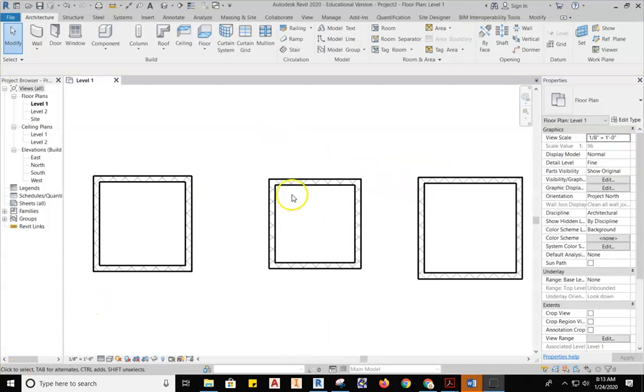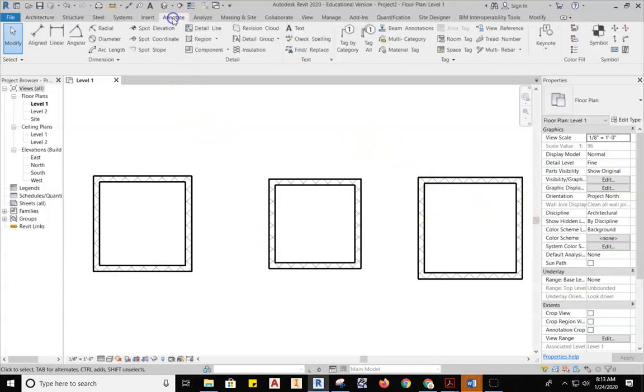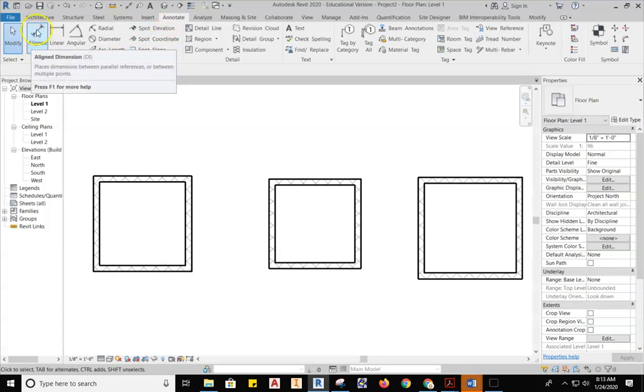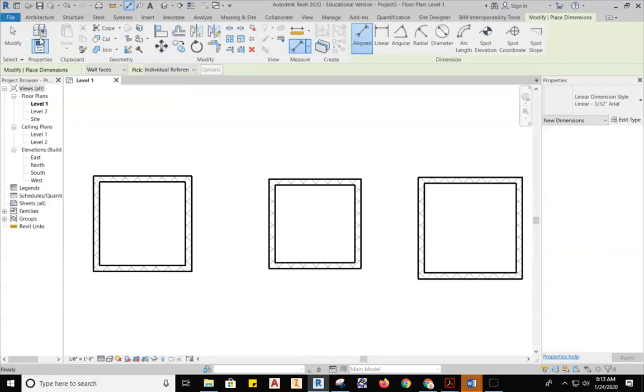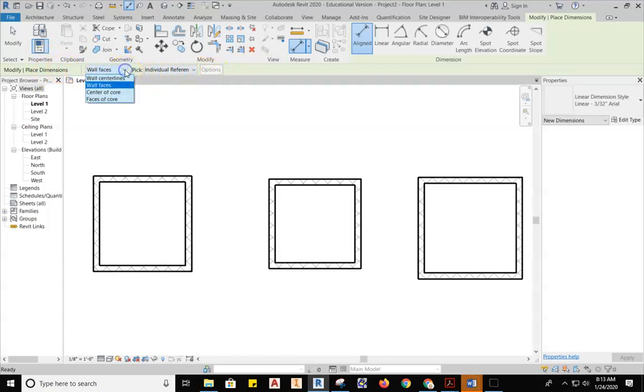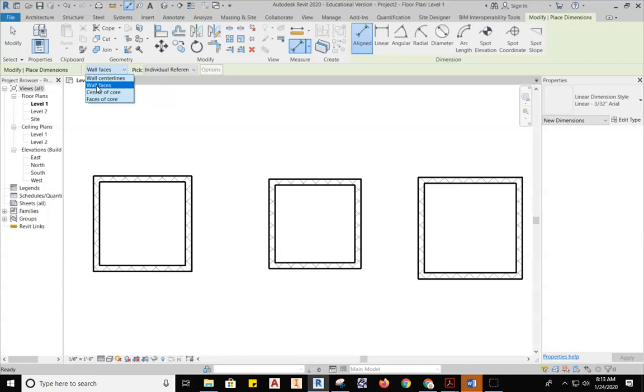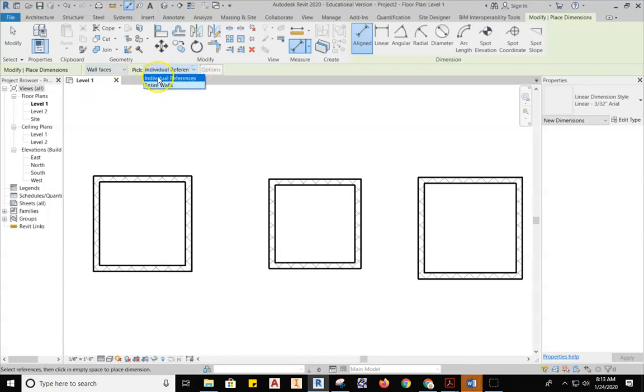Let's go ahead and let's dimension the walls that we've just drawn. To do this, go up to the Annotation tab at the top of the screen, select it, and then go over to the Aligned Dimension. Select the Aligned Dimension tool. And then, come down onto this green Ribbon Bar here. And I want you to make sure that the first selection does not say Wall Center Lines. It says Wall Faces because we've been drawing by faces. We've drawn by Finished Face Exterior, Finished Face Interior. Select Wall Faces. And then make sure this says Individual References.